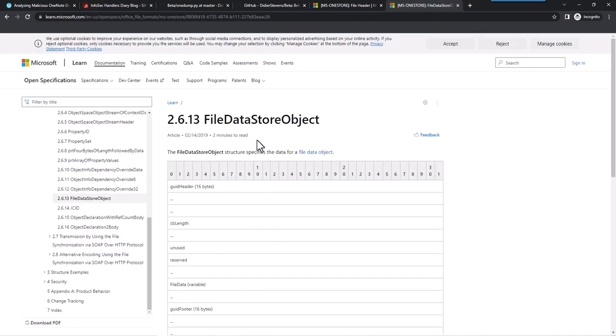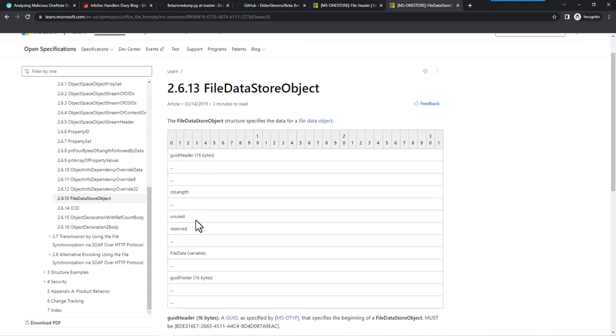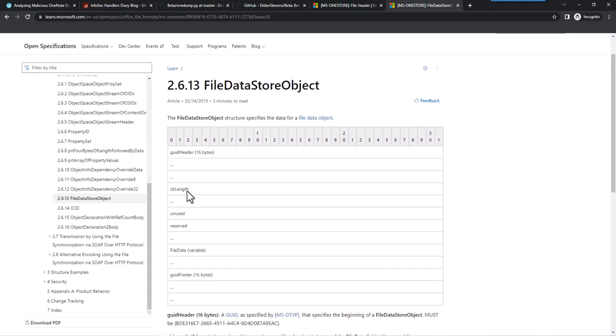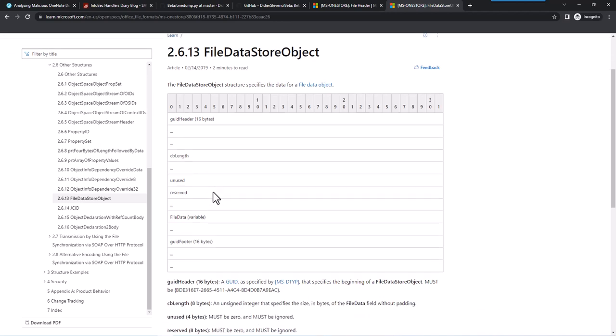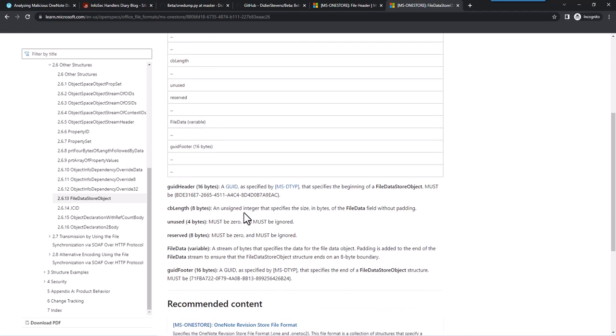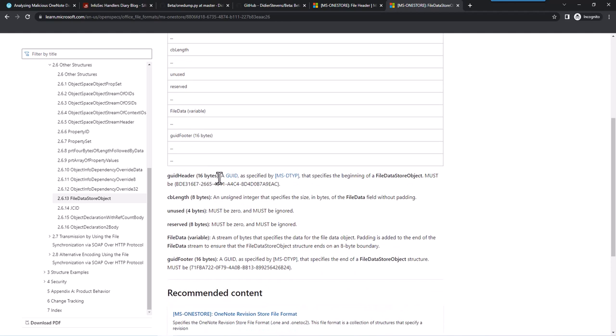So this here specifies a header for a file data store. So the GUID 16 bytes. Here they actually represent only 12 bytes but it's actually 16 bytes long. And then the length, and then unused, reserved, and so on, and then the actual data. So we have the GUID 16 bytes, the length 8 bytes, unused 4 bytes, reserved 8 bytes. And then we have the data. And then we also have a terminating GUID. So in total these are 36 bytes. So 36 bytes after the start of the GUID we have the file data.